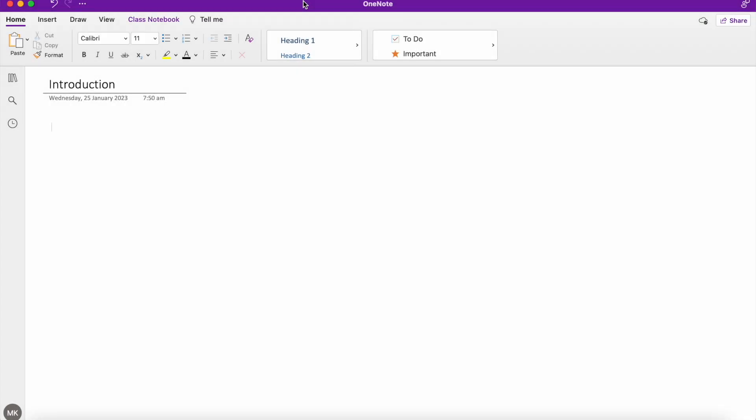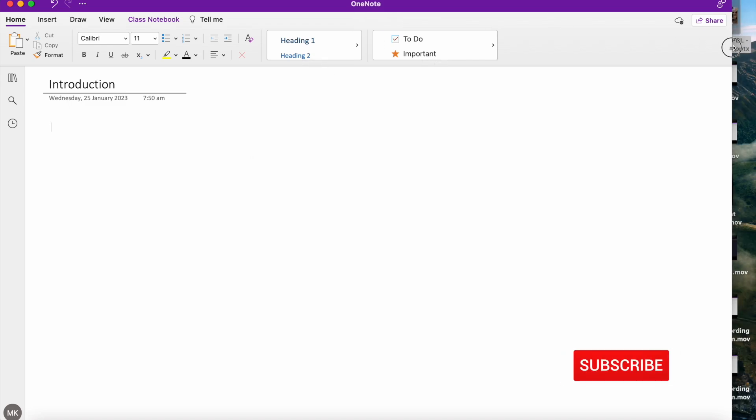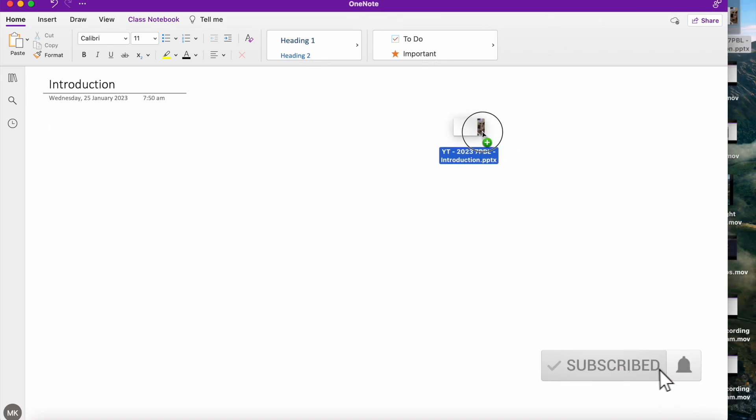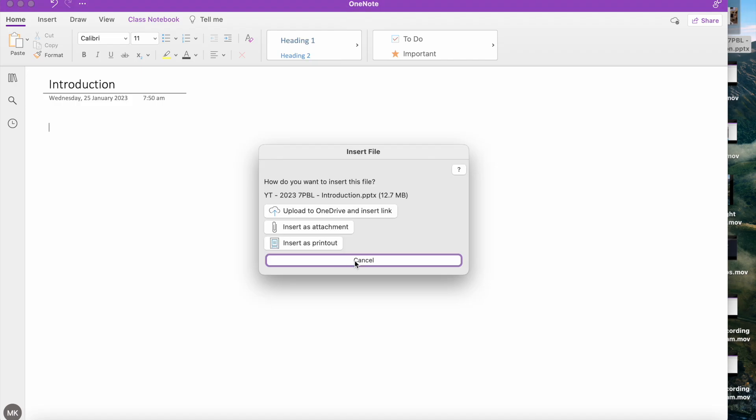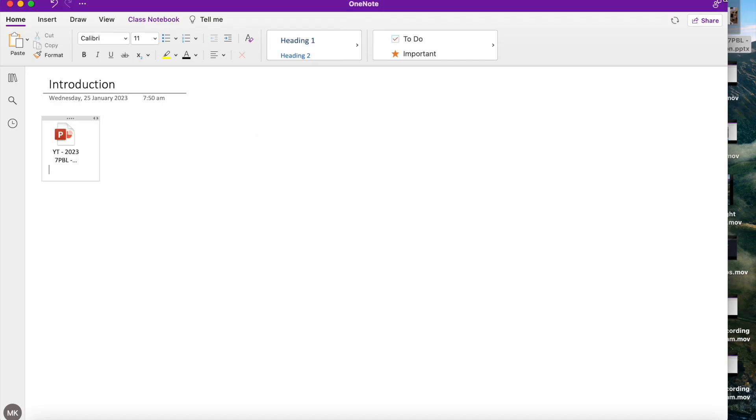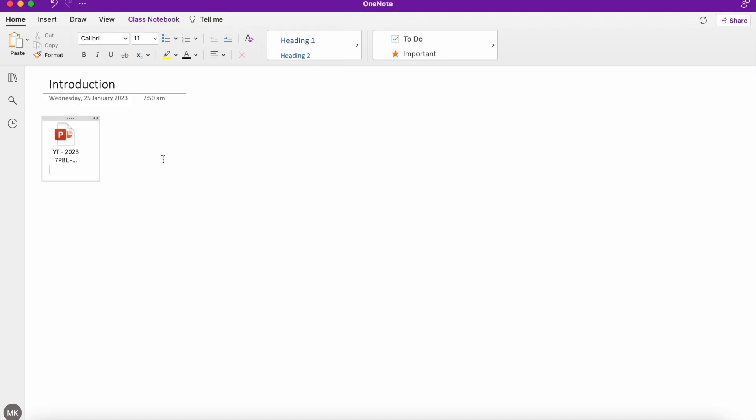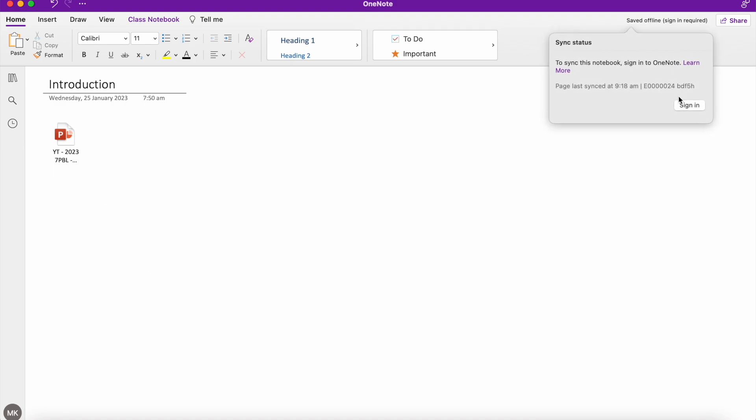So here I'm on my OneNote. I just have a blank page that I want to add a PowerPoint to. Now the traditional way of adding a PowerPoint would be to grab your file. I've got a PowerPoint here on my desktop. Drag it, drop it, insert as an attachment, and there you have it. So I have attached my file to my OneNote page. However, it doesn't look particularly pretty. It just seems to be a big blank page with a tiny little icon on there.